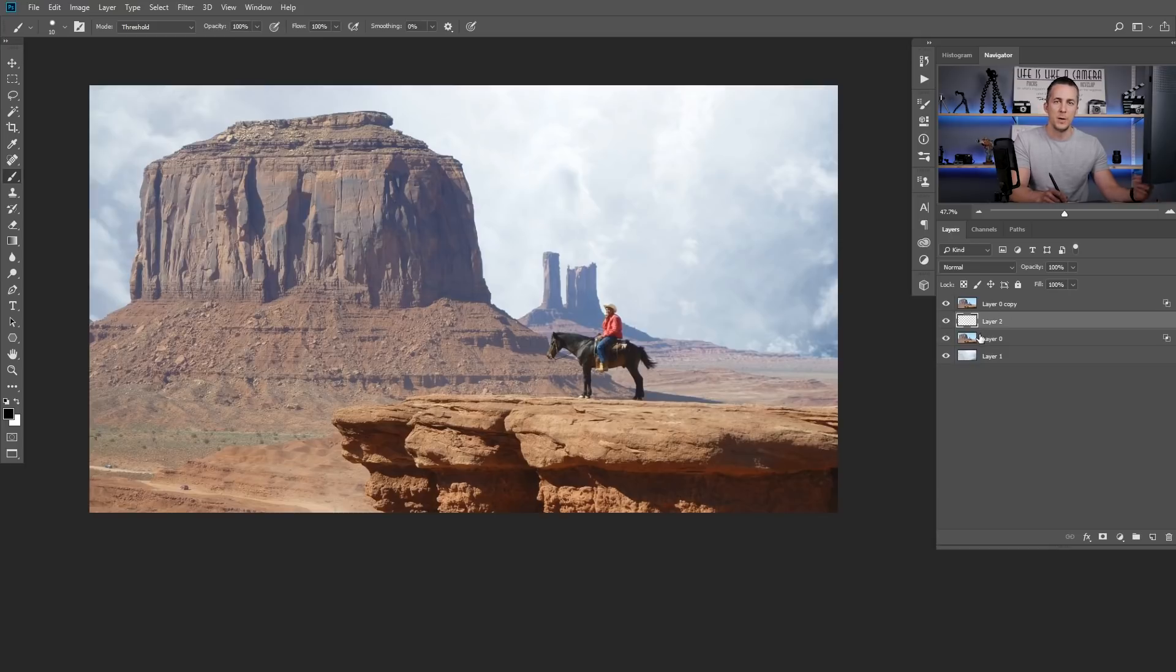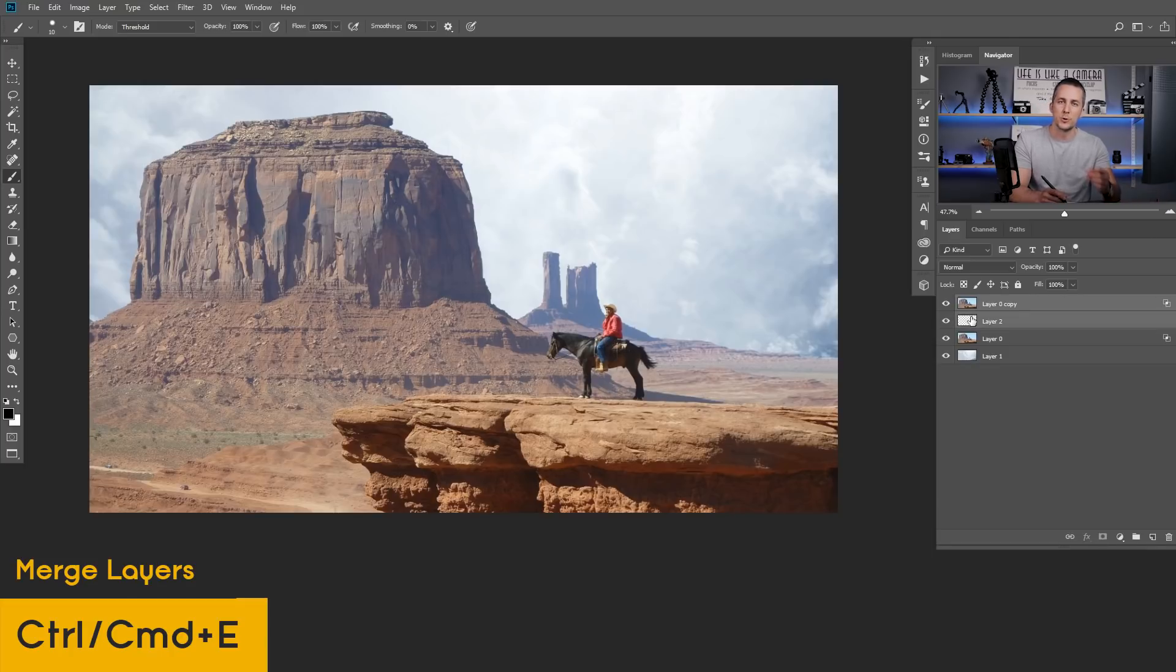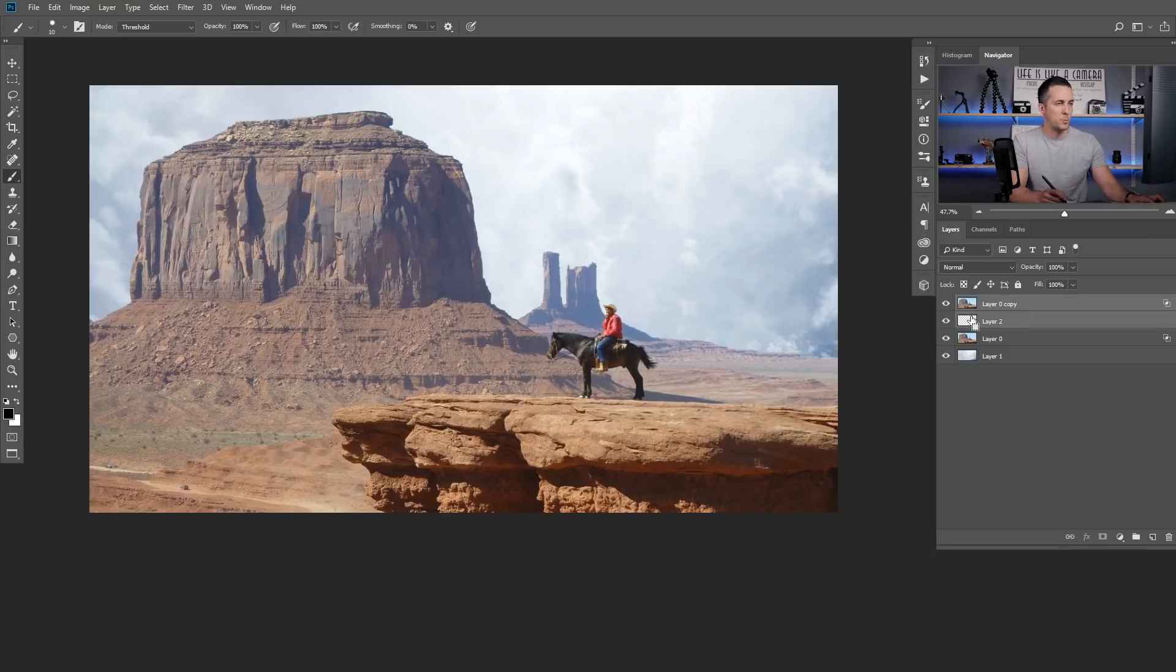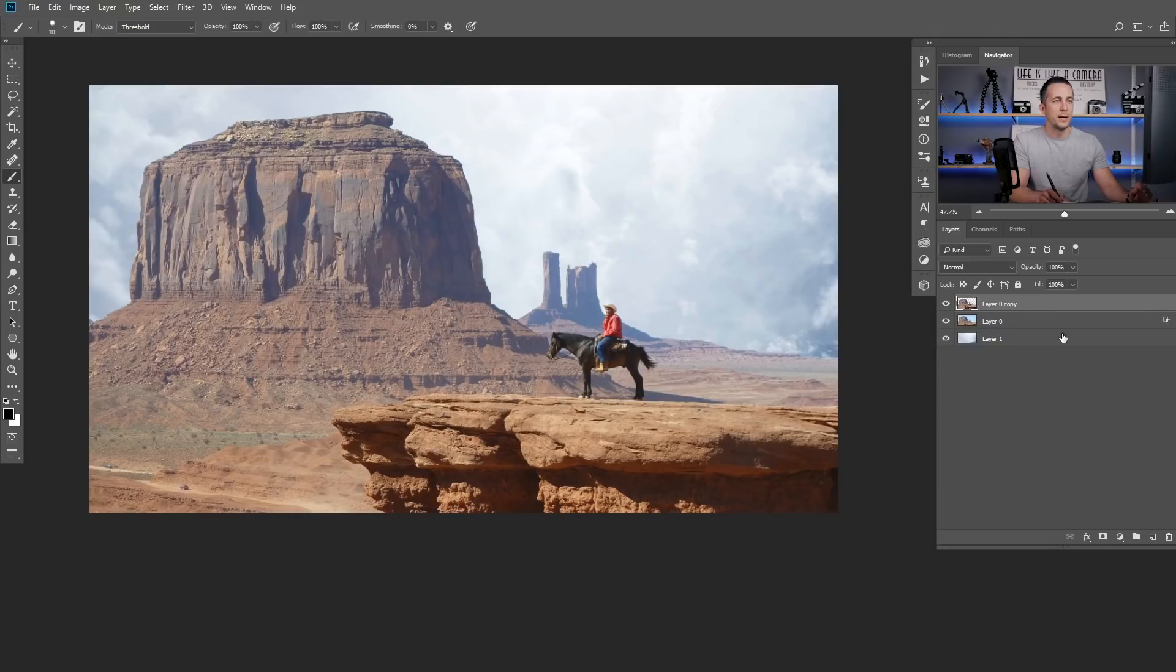Then select both the top layer and the new layer and press Ctrl or Command E to merge two layers together and this is what you get - you will get just the regular layer cut out. Now you can go and double click on the layer below that has a blend if option applied and just remove it.